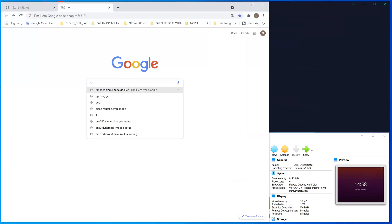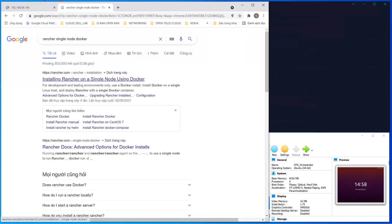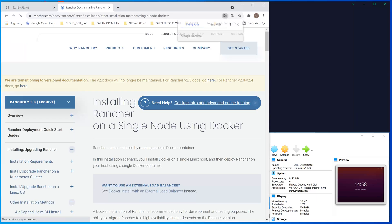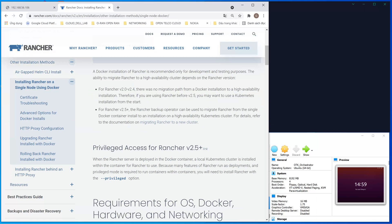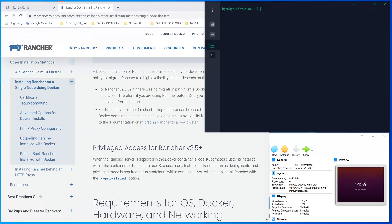We need to go to the Rancher website in order to install the Rancher Manager. It is the orchestrator or Kubernetes manager used to run, control, create, manipulate, and orchestrate the Kubernetes cluster. So we need to install this one first. You can choose your own preferred orchestration software — in this demo, I'm using Rancher.